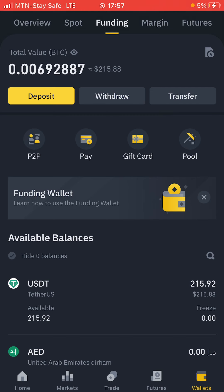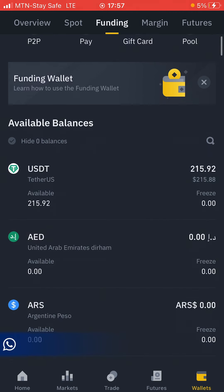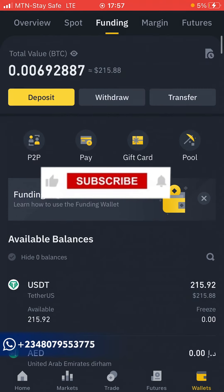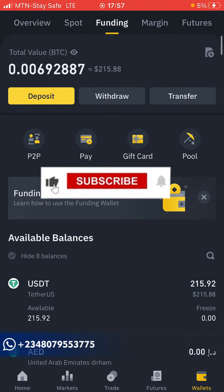Welcome back guys, I'm Chido Original. This is the channel where future billionaires tune in to learn daily tips on how to make money online, how to invest their money and make their money work for them long term. You might consider hitting that red subscribe button below, and don't forget to turn on the bell notification.